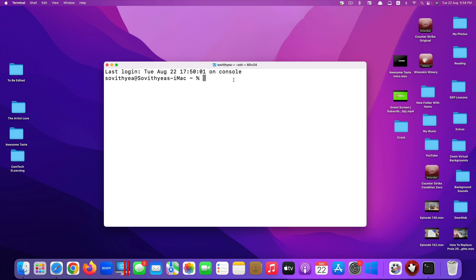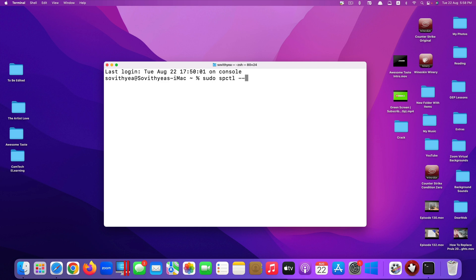Usually in the past you only need to go through one stage, which is to type in the command and it will work. This command is sudo space spctl space dash dash master dash disable. Usually you only have to type this and it will work.